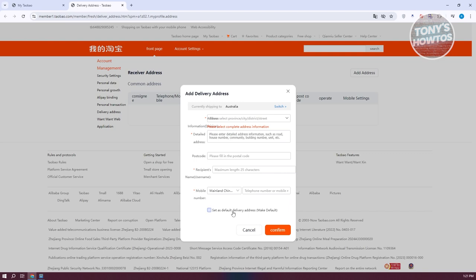Now we need to provide complete address information. Enter your address, postcode, recipient's name, and mobile number. Once you've entered all those details, click on 'Confirm' to proceed.